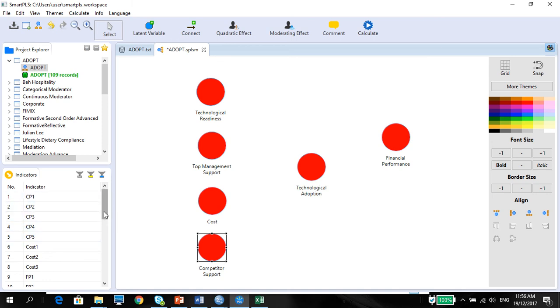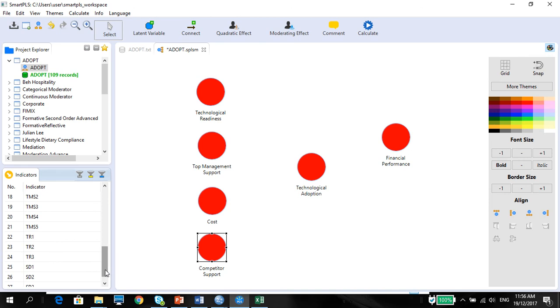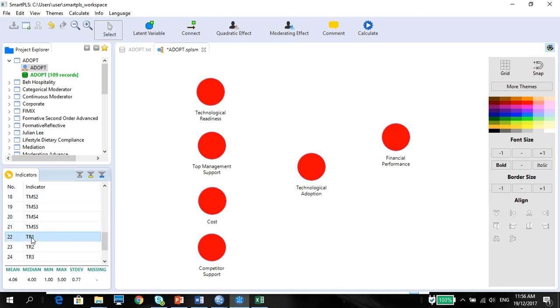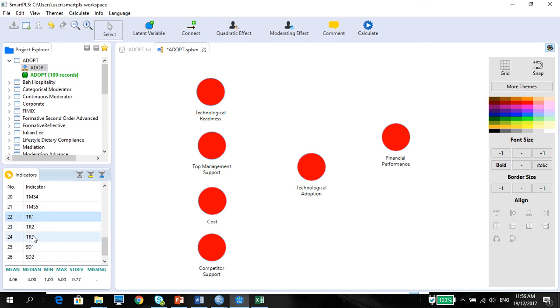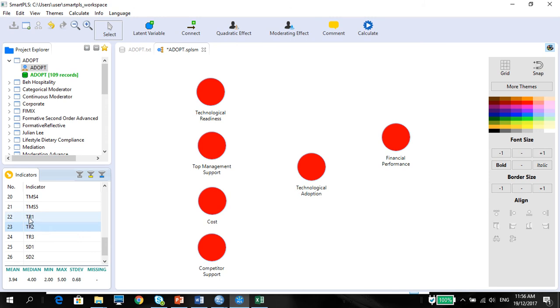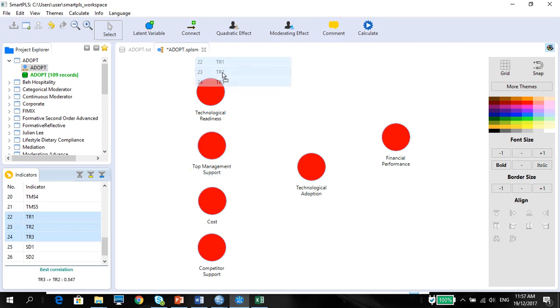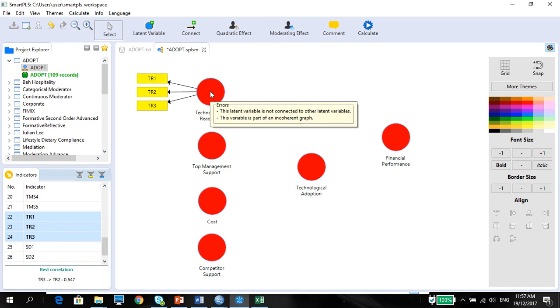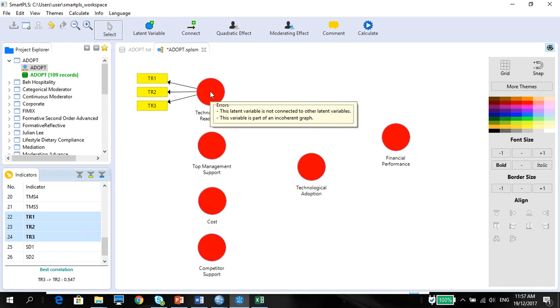So, technological readiness is under TR. I've got one, two, and three. So I'm gonna hold down my control key, TR1, hold down the control key, press on TR3. Shift key, sorry. And I'm gonna drag and drop here. Just let me show you with the other one again.